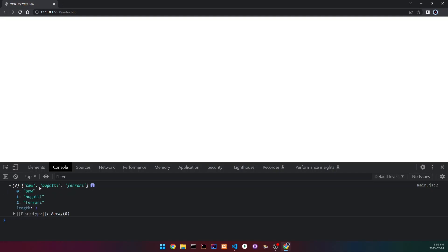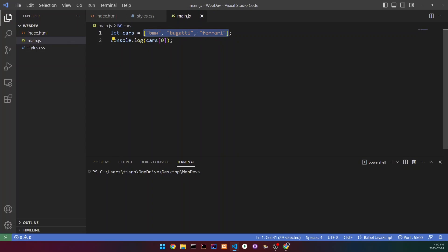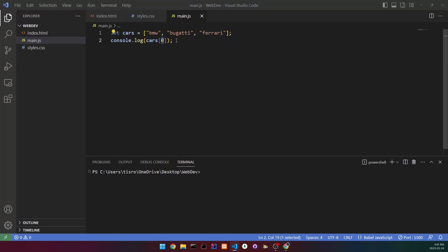If we click on the output we can see the values with numbers: zero, one, and two. Those are the indices of our variables. Every array starts at zero — that's how it works in JavaScript and in any other programming language. So BMW is index zero, Bugatti is index one, and Ferrari is index two.